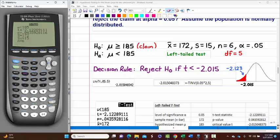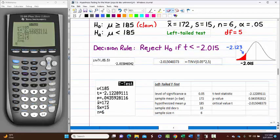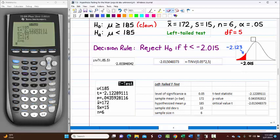The output matches the calculator. The test statistic is negative and falls to the left of the critical value negative 2.015, placing it in the rejection region. Even though I'm not asking for P-values on these, you can use it to check: the P-value of 0.0436 is less than 0.05, which verifies rejection. The test statistic is to the left of negative 2.015, so that is the rejection zone — we reject the null.